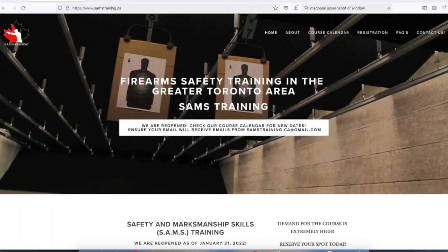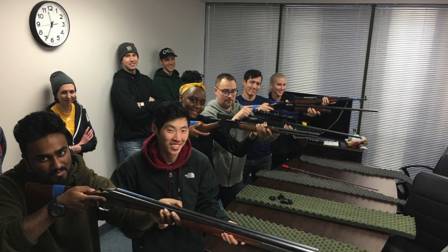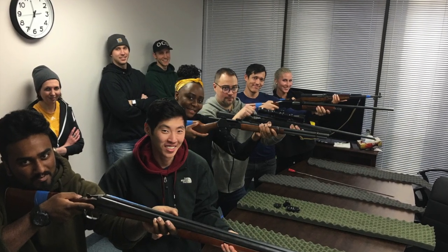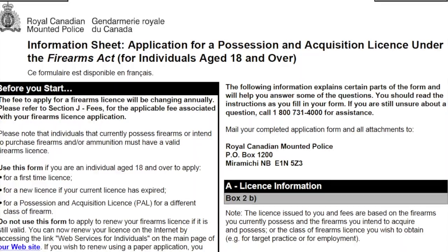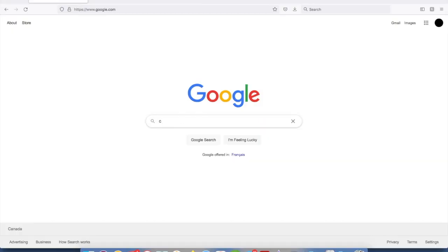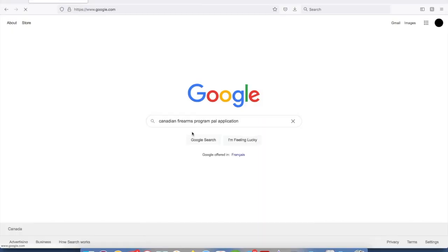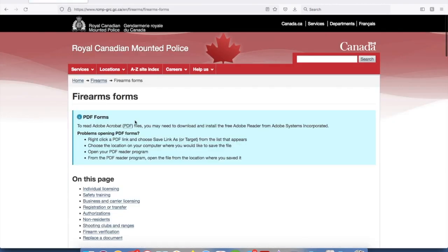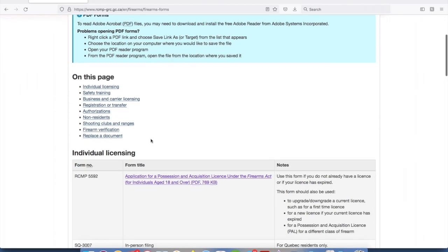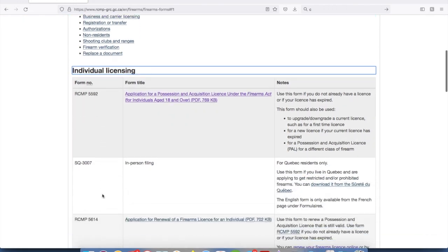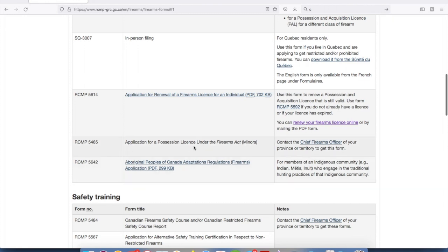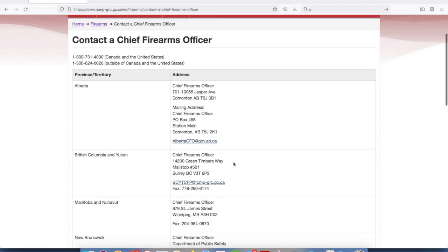The first step in filling out the application for the PAL license is completing your Canadian Firearms Safety Course or your Canadian Restricted Firearms Safety Course. Once you get that course report back in the mail, you should print out the application. You can find it at the Canadian Firearms Program website run by the Royal Canadian Mounted Police — just Google 'Canadian Firearms Program PAL application.' Then scroll down and you'll see form number RCMP 5592, application for Possession Acquisition License under the Firearms Act for individuals aged 18 and over. If you're a minor — under 18, over 12 years old — you have to contact your local provincial CFO in order to apply for a minor's license.